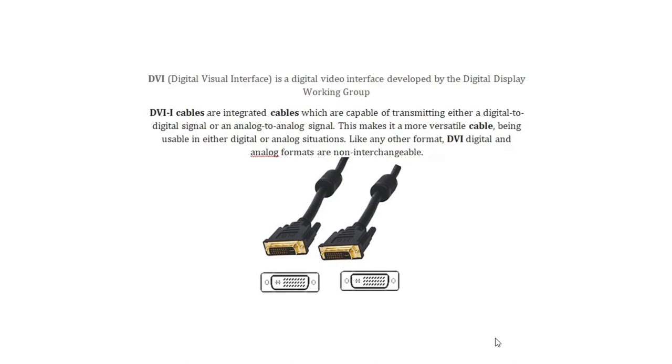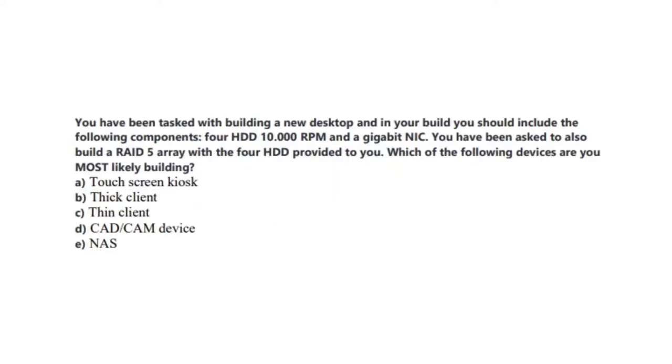DVI, or Digital Visual Interface, is a digital video interface developed by the Digital Display Working Group. DVI cables are integrated cables which are capable of transmitting either a digital to digital signal or an analog to analog signal. This makes it a more versatile cable, being usable in either digital or analog situations. Like any other format, DVI digital and analog formats are non-interchangeable. Okay, let us now jump to our next question.